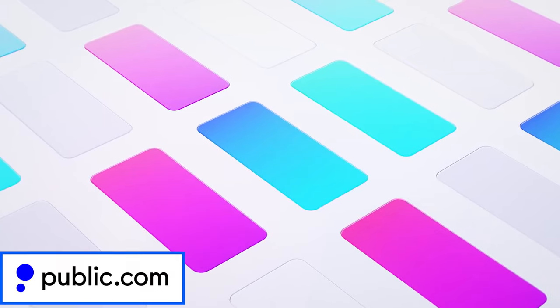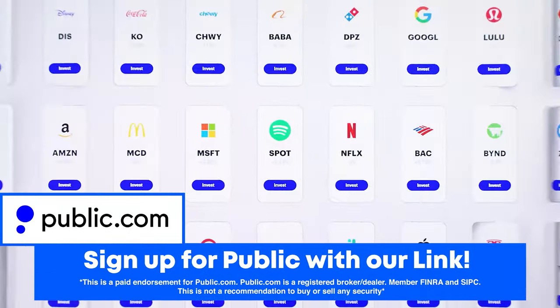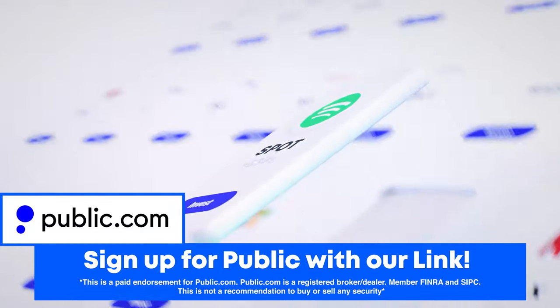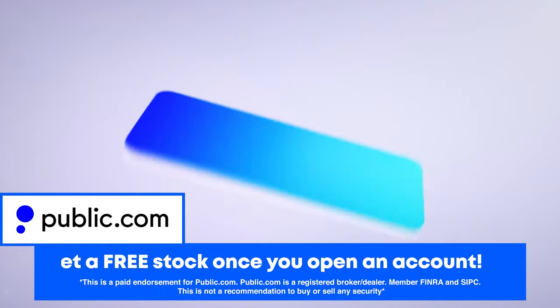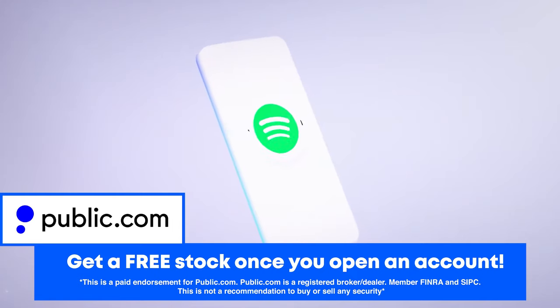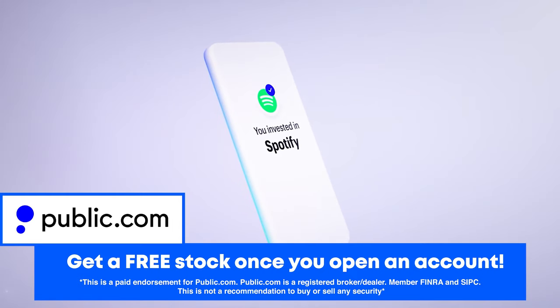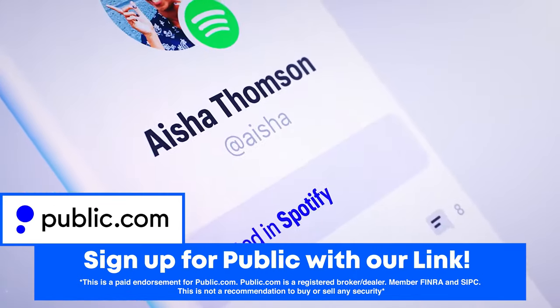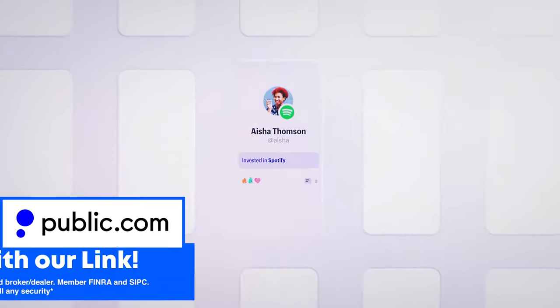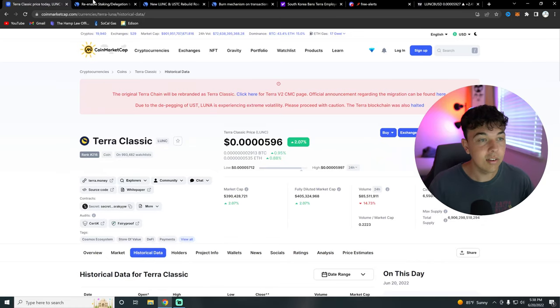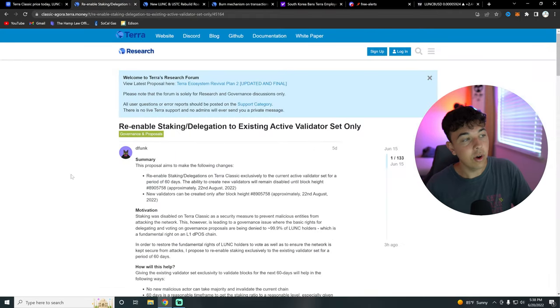But anyways, let's talk some more about the Terra Classic news. But first, I do want to mention that you can get a free stock worth up to $300 when you deposit just $1 on public.com with the first link in the description. All you have to do is do that. It's a social investing app where you can see our portfolio, other investors' portfolio that you may know, Graham Stephan, other people. So yeah, do that. Deposit $1 and you'll get up to $300 worth of free stock.